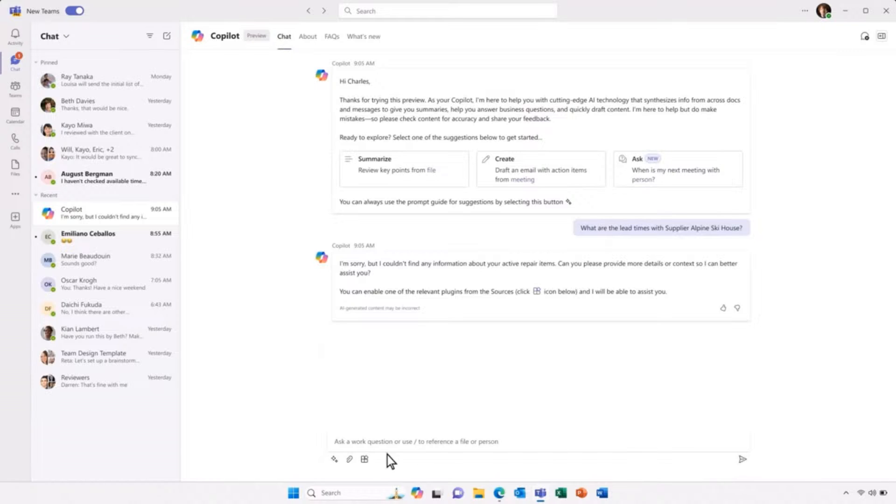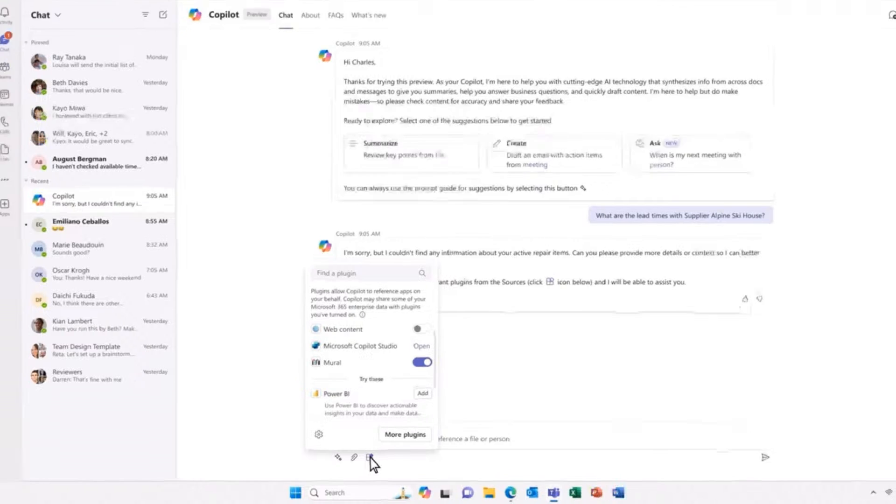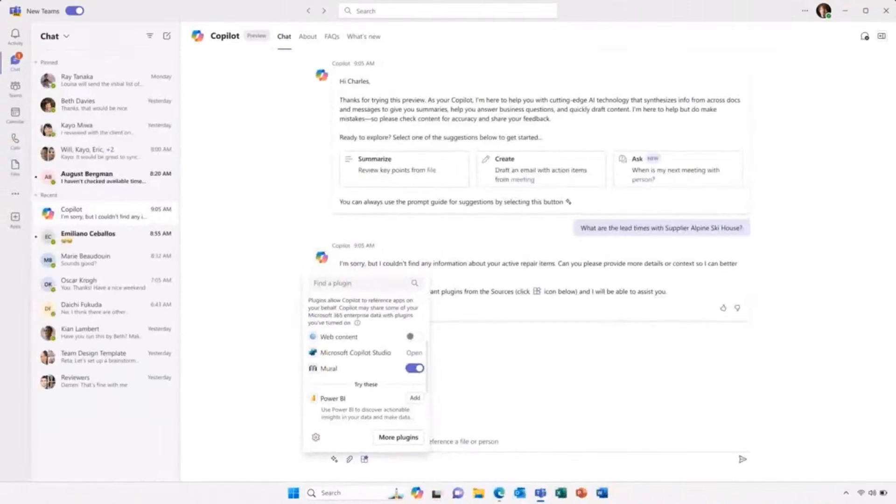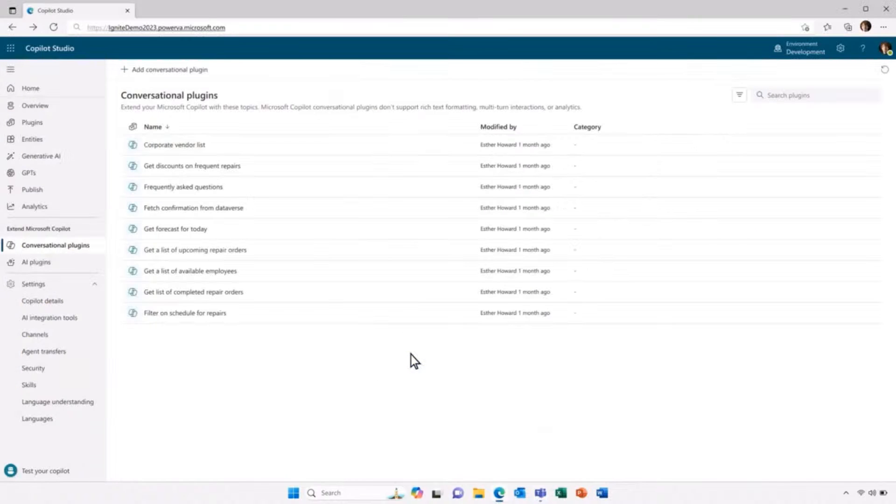But if you look right here, you can see that there is an option to use Microsoft Copilot Studio to create my own extensions and my own logic and data sources inside of Microsoft Copilot. Let's click through to Microsoft Copilot Studio.